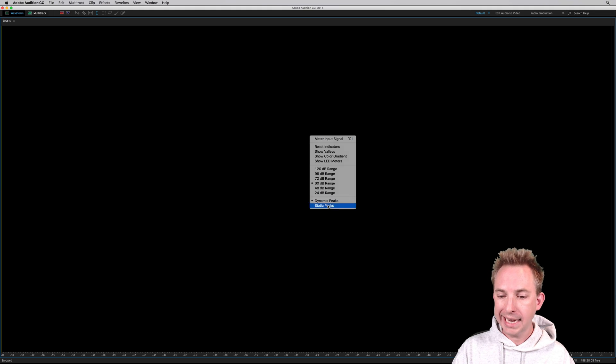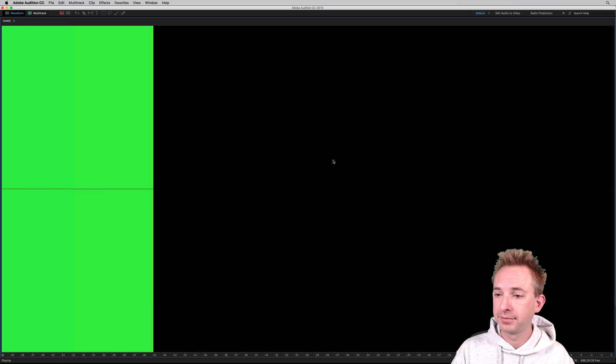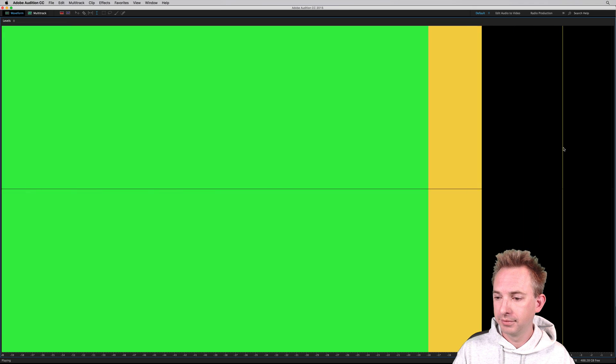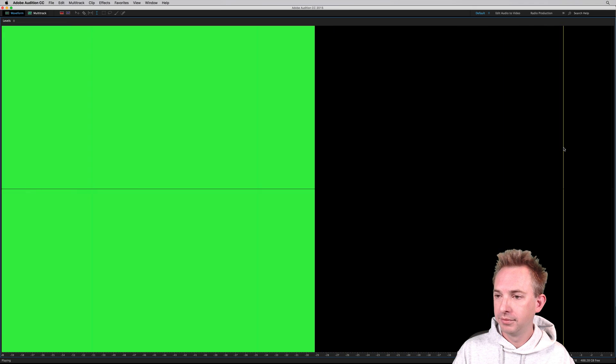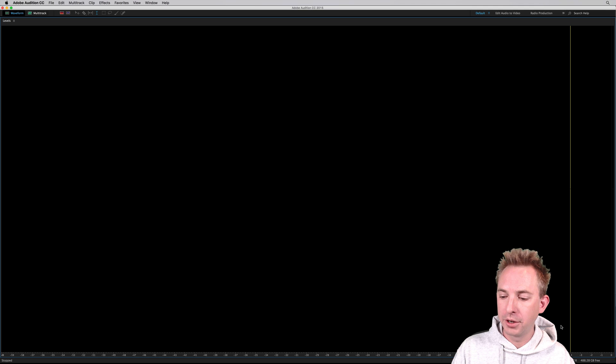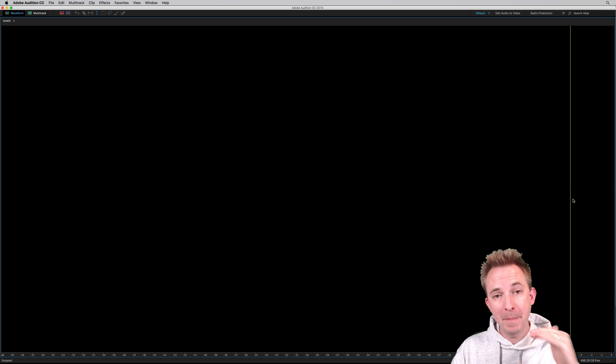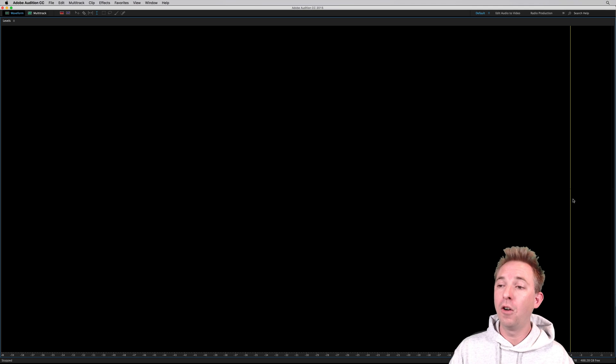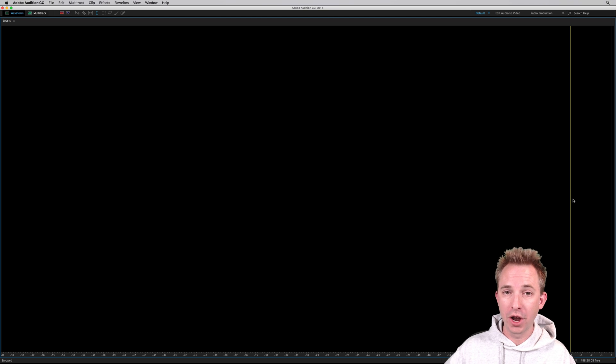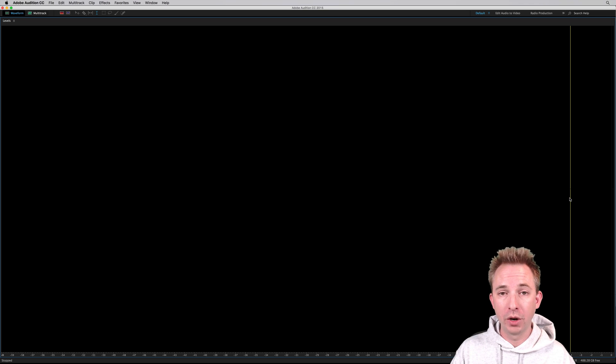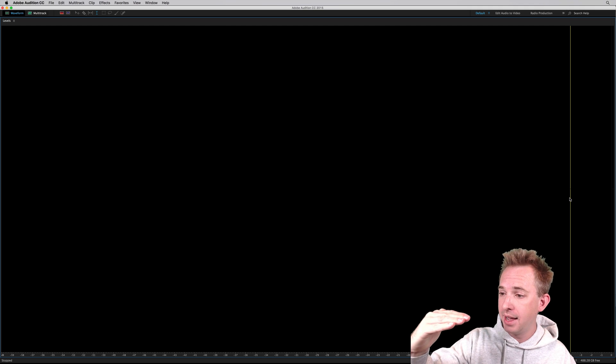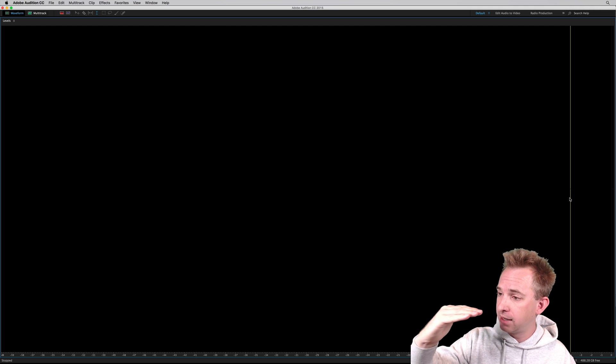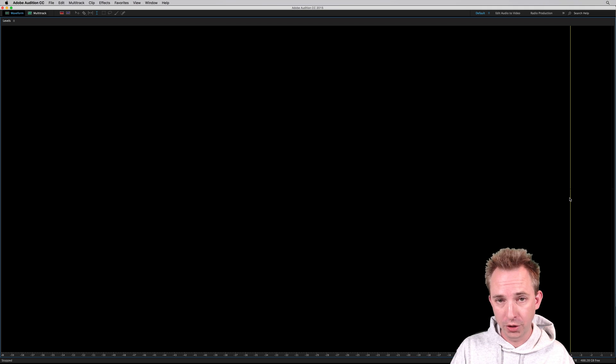If I switch it to static peaks, you'll see that line doesn't move at all. So it's there at minus four. That is showing you that the absolute maximum peak of my audio is minus four dB. Quite handy if you want to know, as well as the valleys which I was showing you earlier, you can also get the peak and you can get a static peak there. So you can say this is the maximum level my audio goes to.